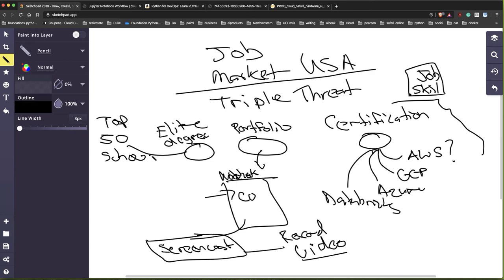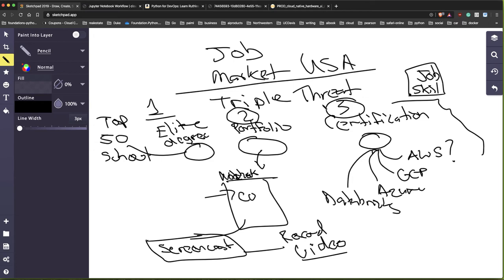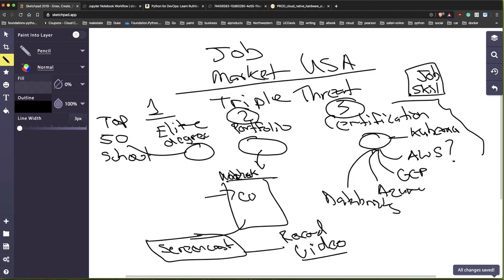If you're able to get all three items - certification, portfolio, and degree - this is really the gold standard for getting a job in the United States. The same goes for getting into the university system: if before you start you already have certifications, the university knows you have very strong cloud skills. Another valuable certification is Kubernetes.